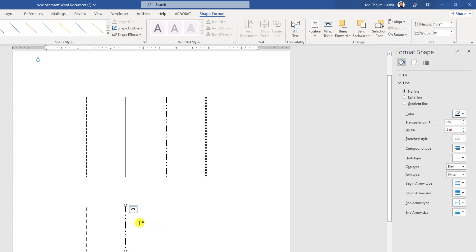So this is another dash type. You can easily insert this kind of dash type from here.